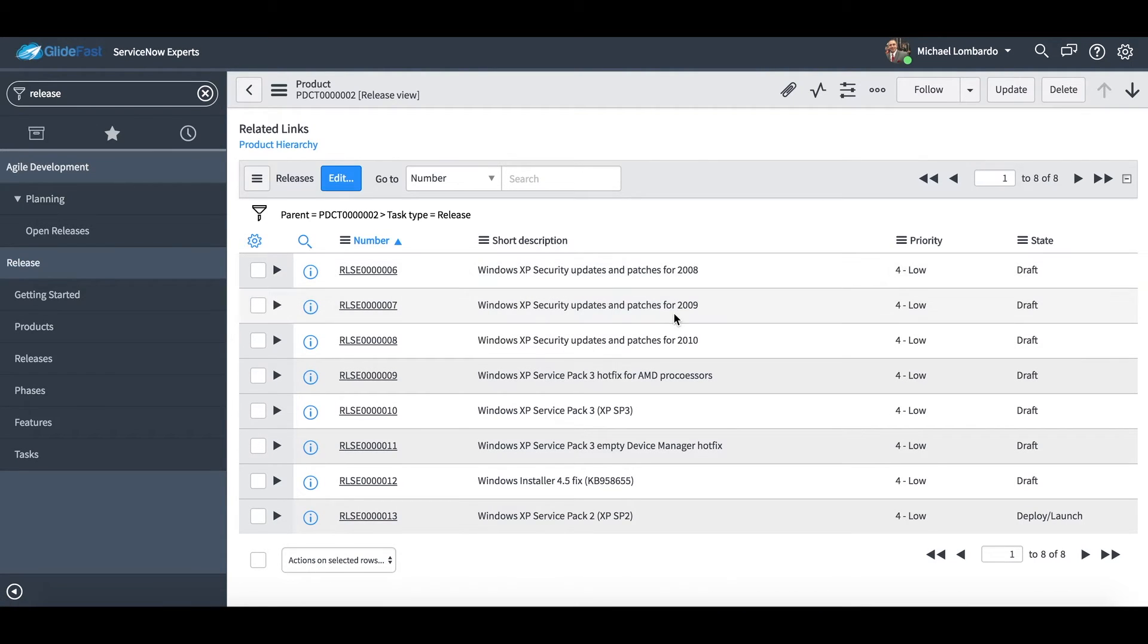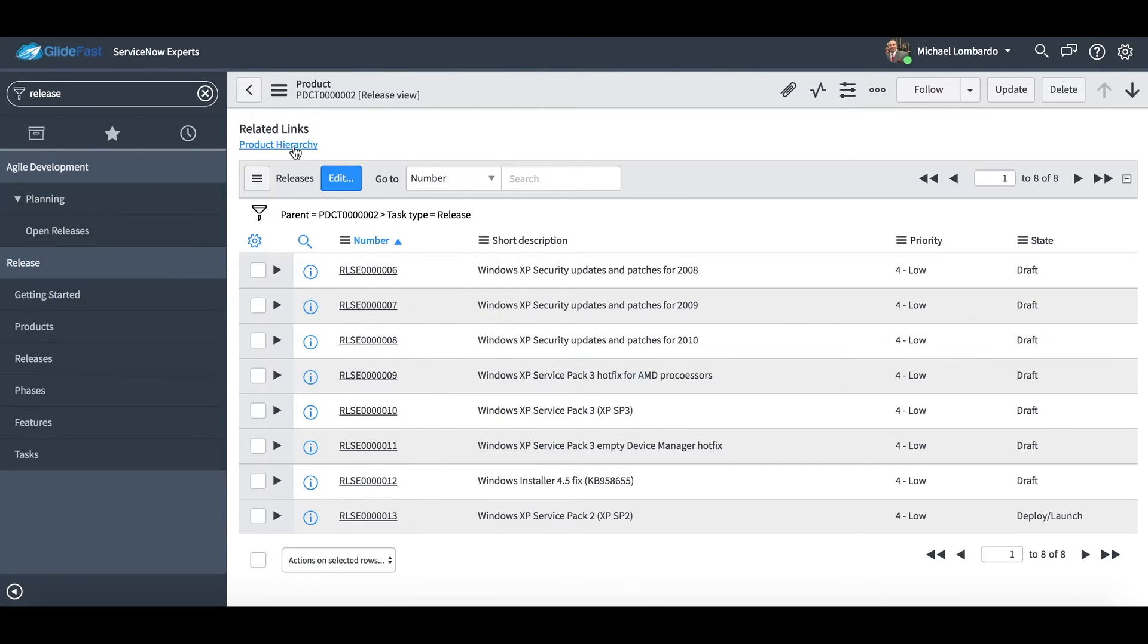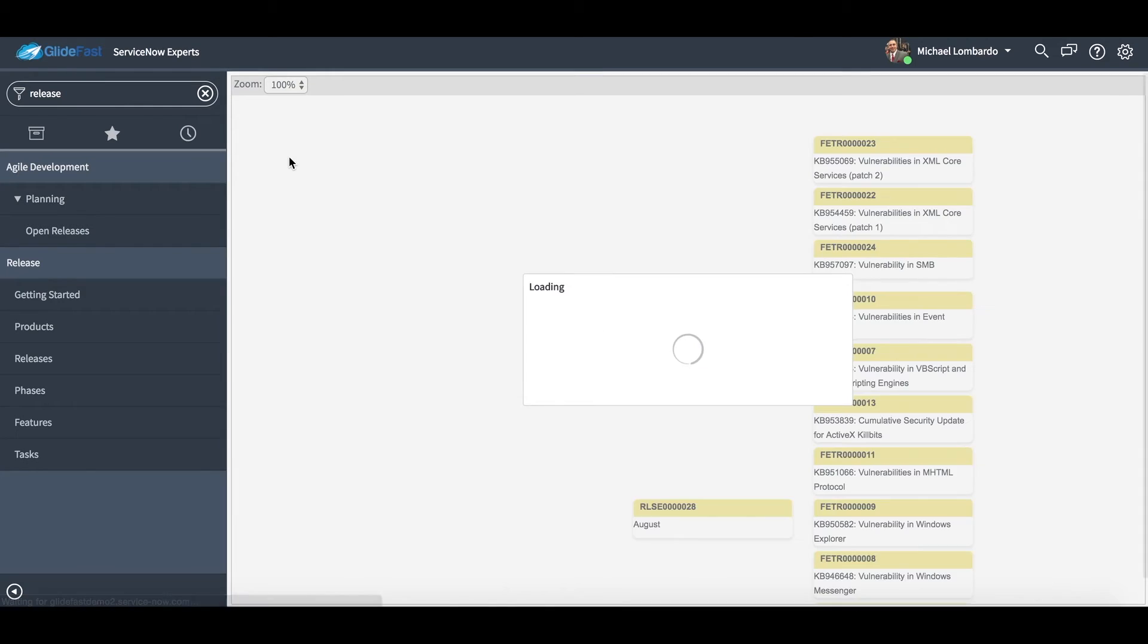And if we go down you'll see this product has multiple releases underneath it: security patches for 2008, 2009, 2010. Before I go into those releases I'm actually going to pull up the product hierarchy here.